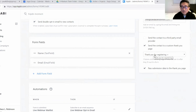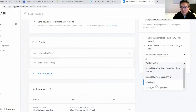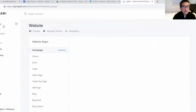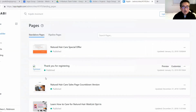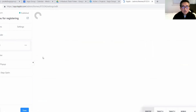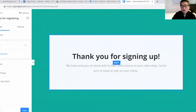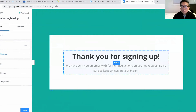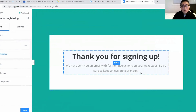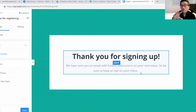Here you have the opportunity to create that form. This right here says 'Thank you for registering.' On the page builder, this is the form we created. Looking at the customization, we created a very simple message: 'Thank you for signing up. We have sent you an email with further instructions on your next step. Be sure to keep an eye on your inbox.' We just created a minimal viable product so she could start promoting the webinar.